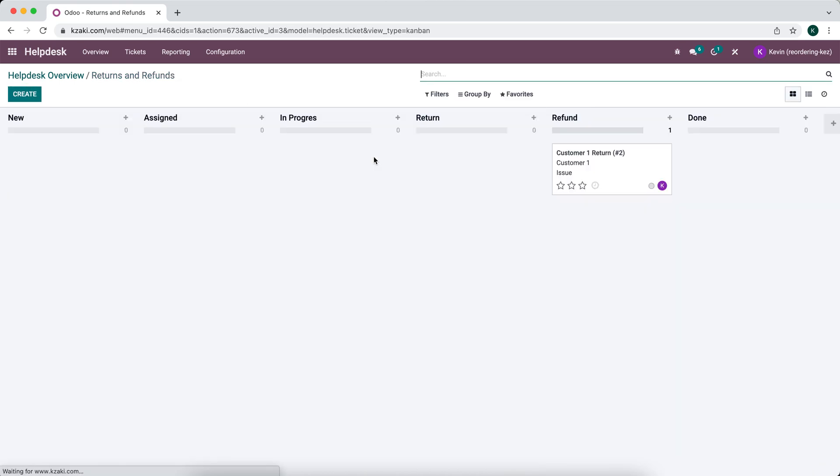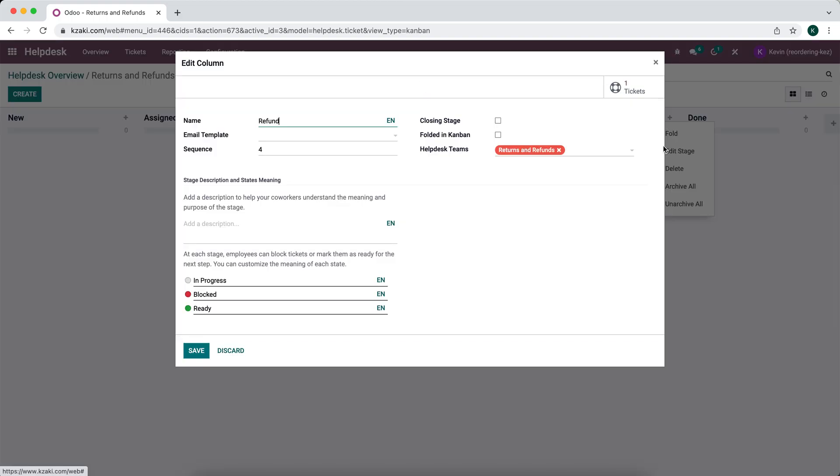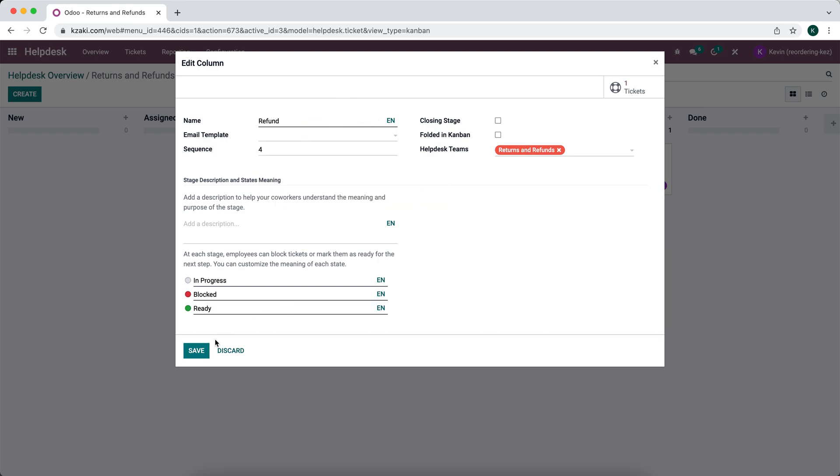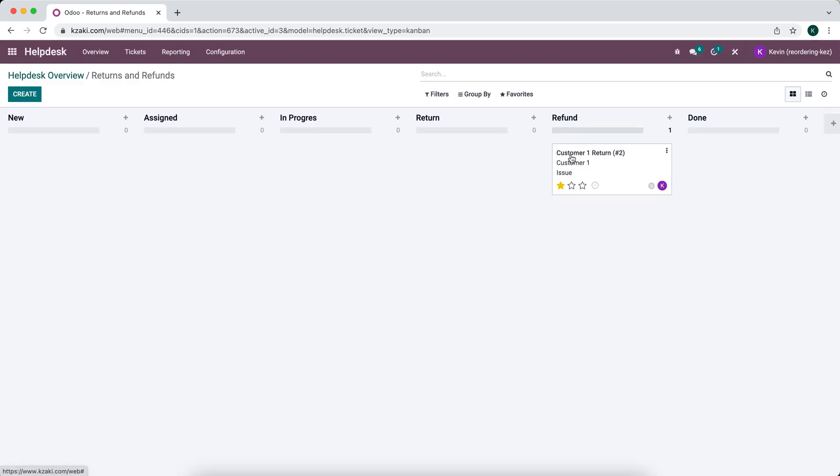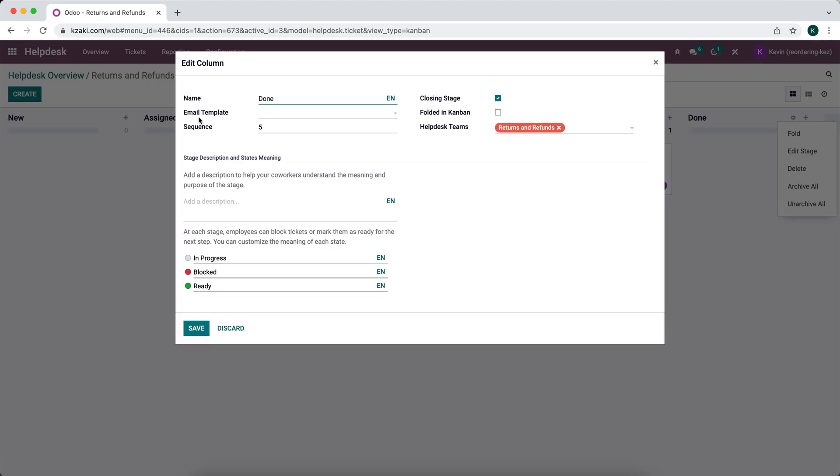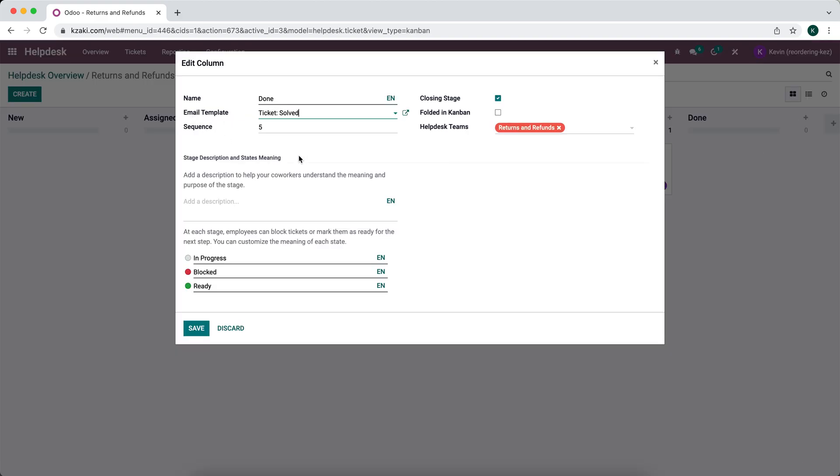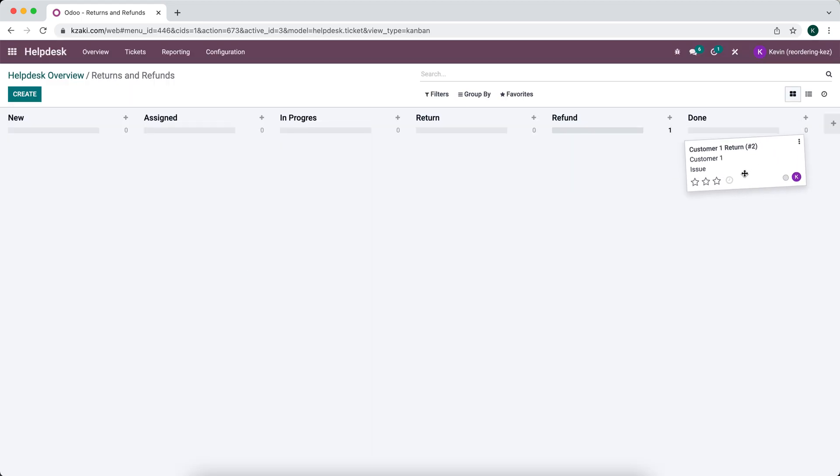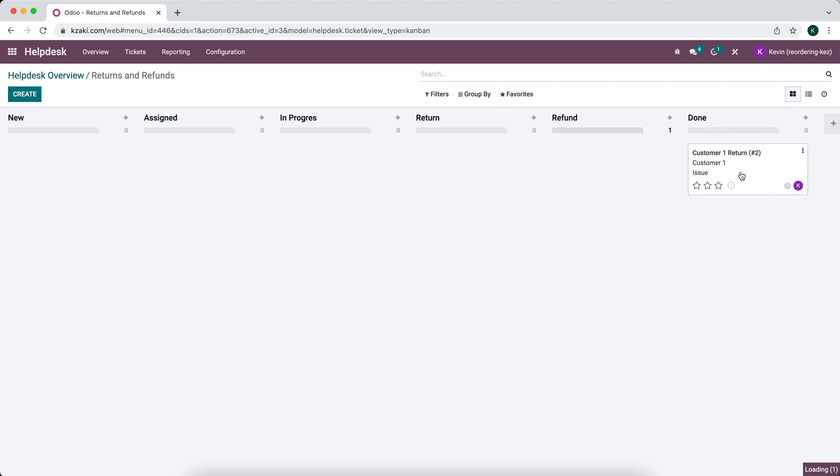So if we looked at our settings, edit stage, you'll see that we have the ability to add an email template. And anything that comes into this view or this pipeline stage will automatically get sent out an email to the customer. And if we go to this stage right here, the done stage, you can see that we have a ticket solved email template that's built automatically. And once we move this to the done stage, the customer will receive that email.